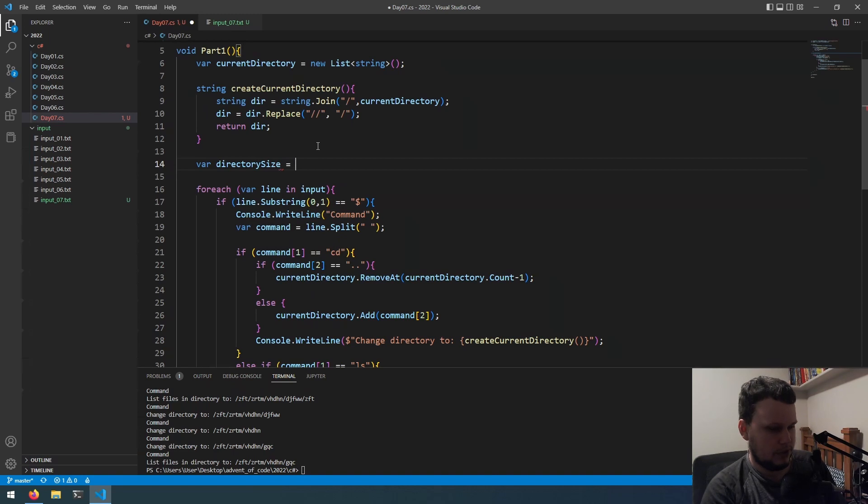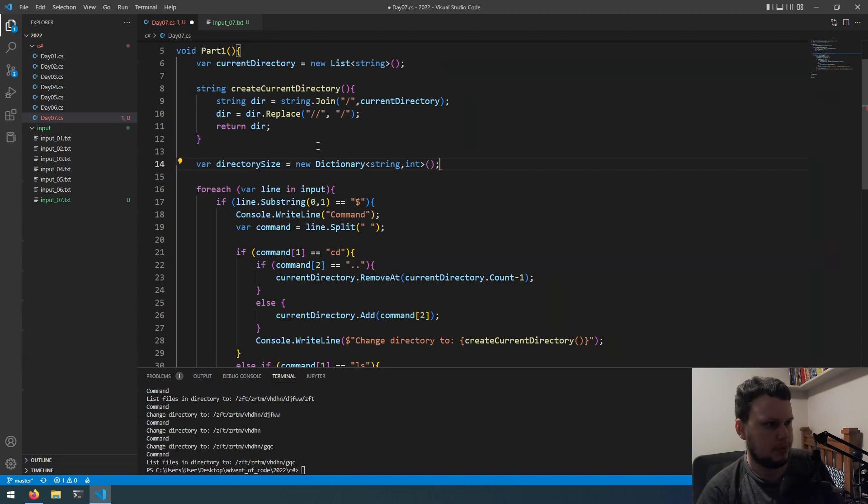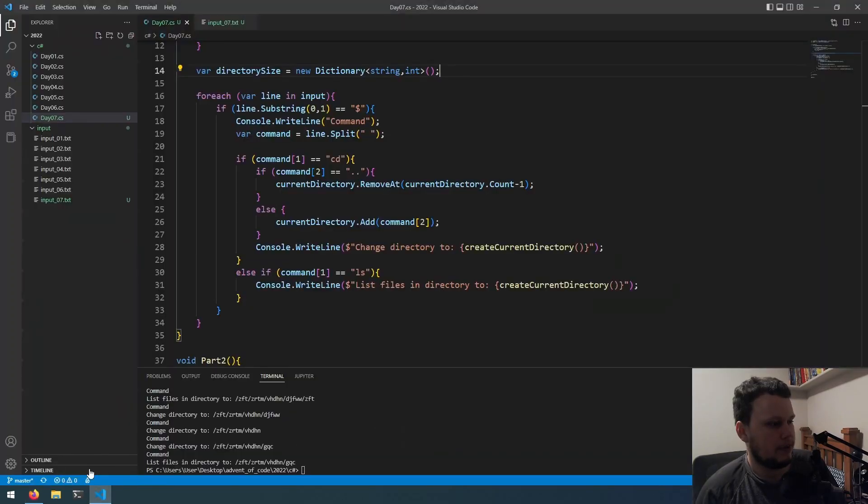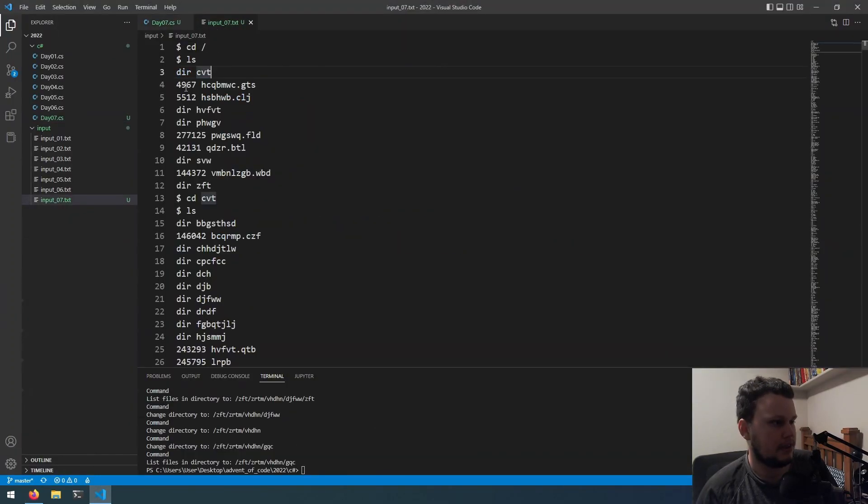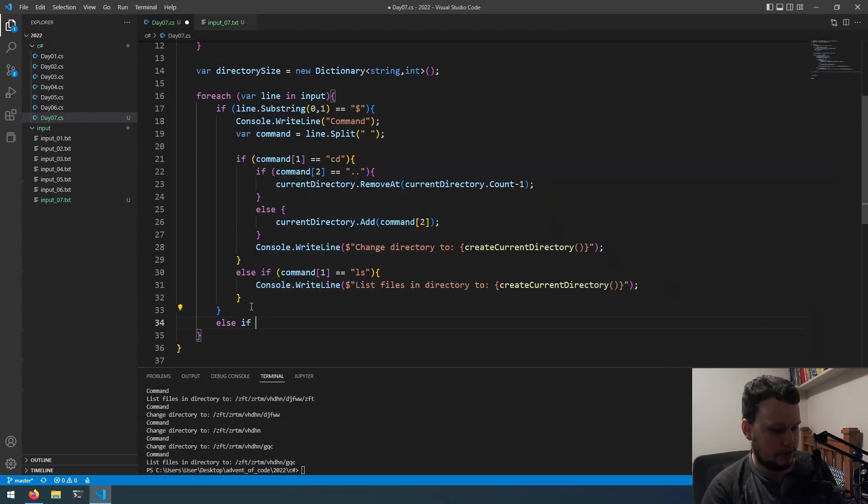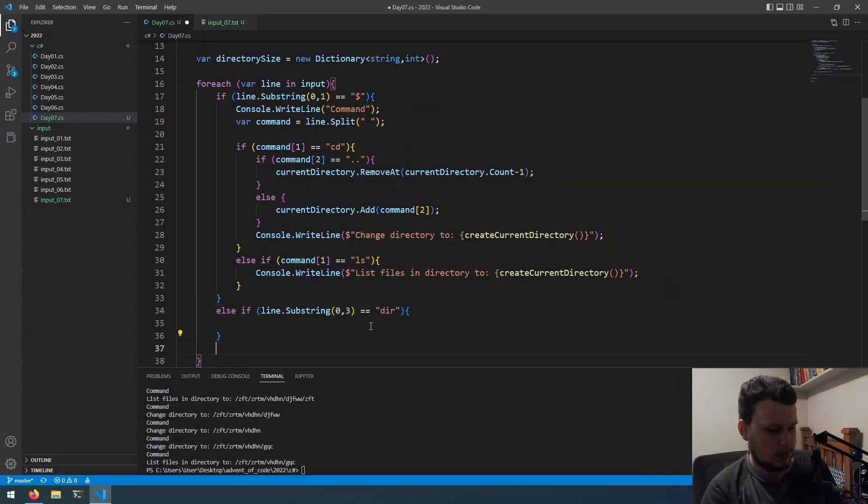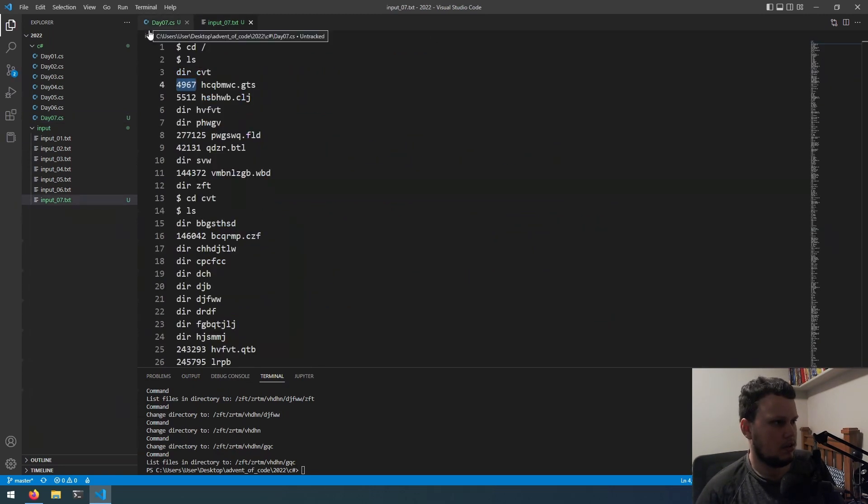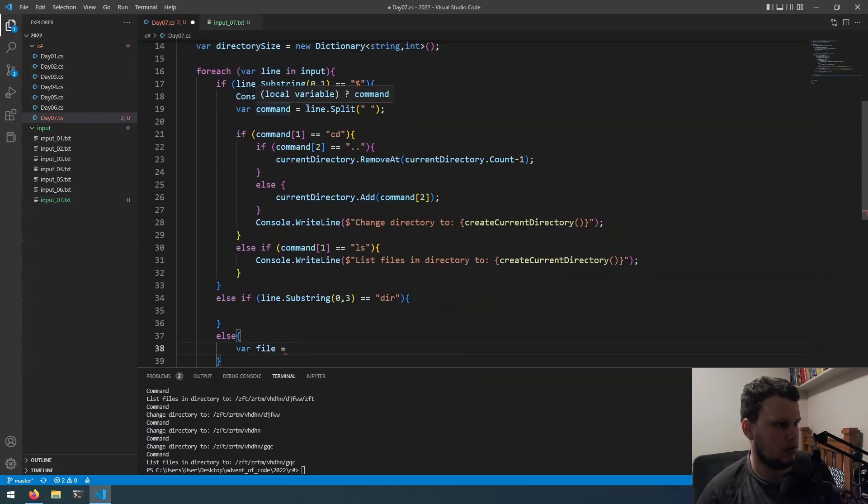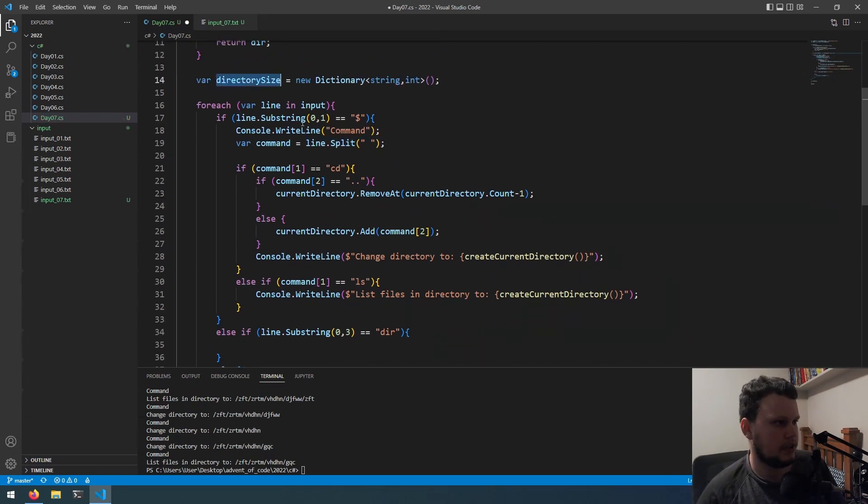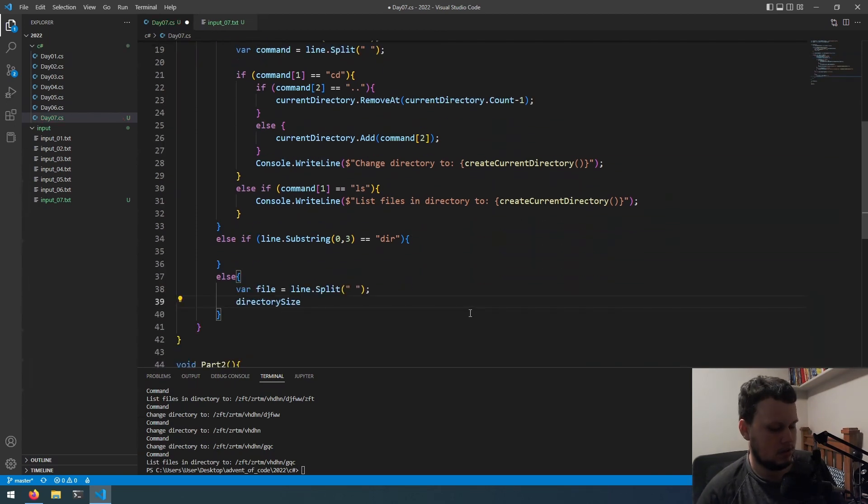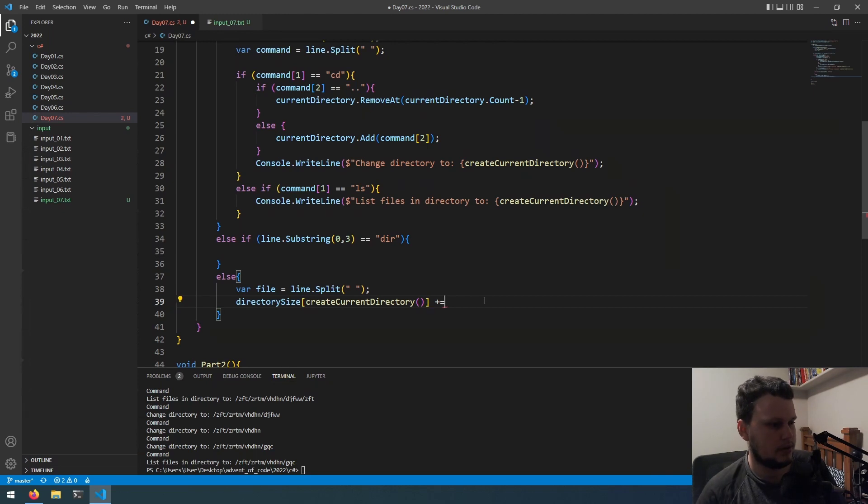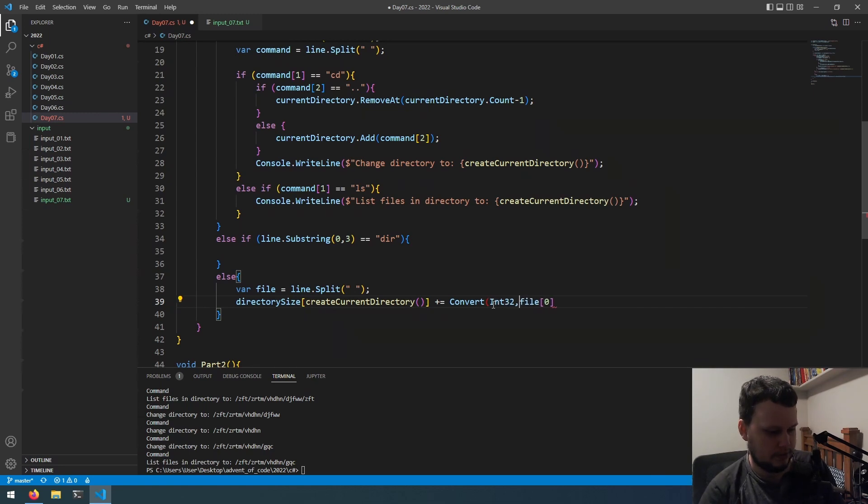So, we will do... This will be a new dictionary of string and int. And, what we will do is when we go through the inputs here like this and we have the number. For the sake of simplicity, we'll do if it's dollar sign. Else if. Three equals the. Else. And then, in here will be where the size is, I think. Yep. So, we'll then do var file equals line split.